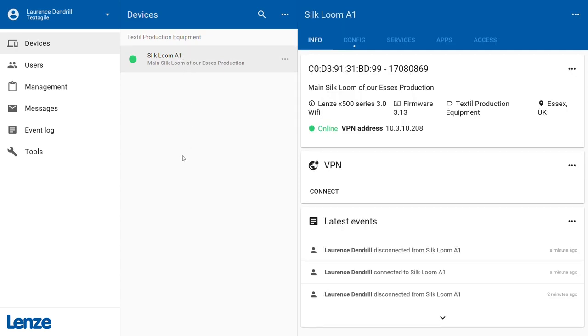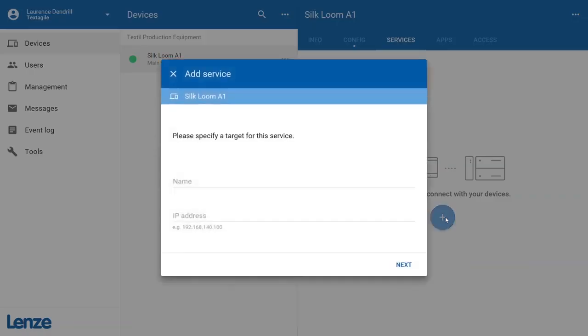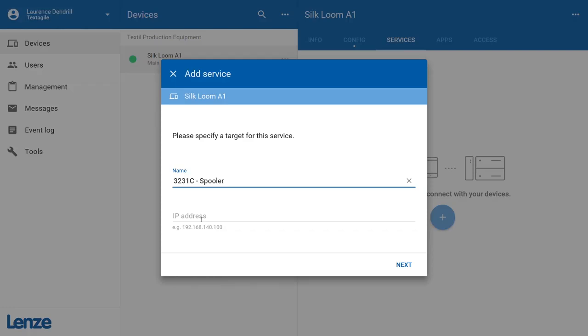Click the Add Service button to add a new service to the x500 configuration. Enter the name and internal IP address of the target machine that runs the VNC server and confirm your input by clicking the Next button.